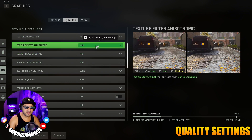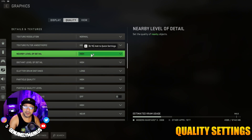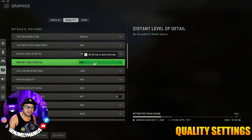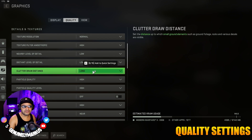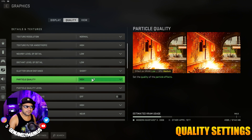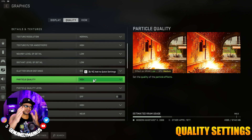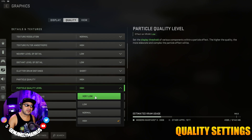Set Texture Resolution to Normal for the best visibility as well as FPS — a good balance between the two. Go to Texture Filter Anisotropic and set that to High, as that's going to give us the best visibility. Then go to Nearby Level of Detail and turn that to Low. Turn Distant Level of Detail to Low. Take Clutter Draw Distance and put that to Short. For Particle Quality, we're actually going to leave this on High.